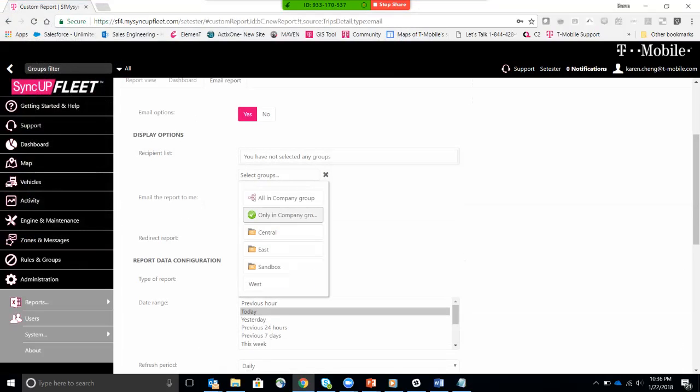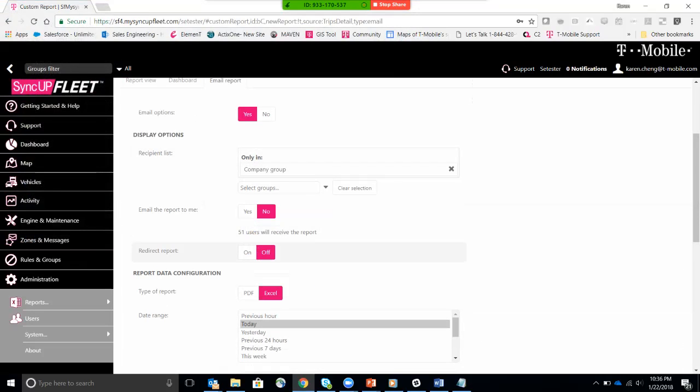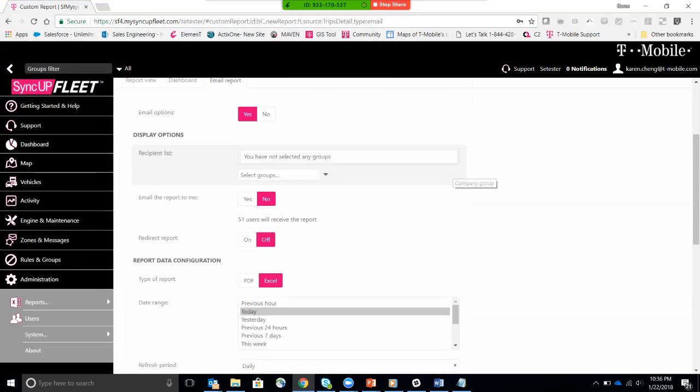You can specify who you want to email to. So you can email to everybody in the company that's for everybody listed, which is 51 users. I don't want to do that. But typically, you want to create maybe a group that is for fleet managers, and then you can send this email to all of your fleet managers.